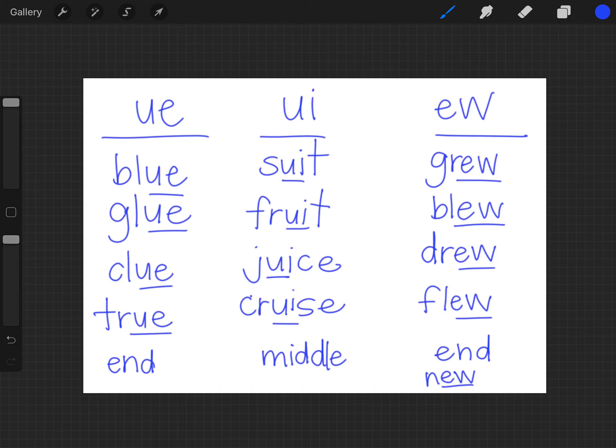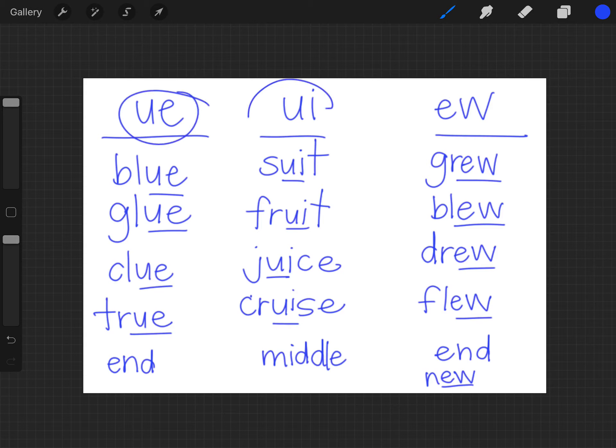Because they are going to sound the same but they're not going to be spelled the same. And so that's when we have to use our memory to make sure that we are spelling it correctly even though it's going to sound the same whether we use U E, U I or E W, they all make that OO sound.